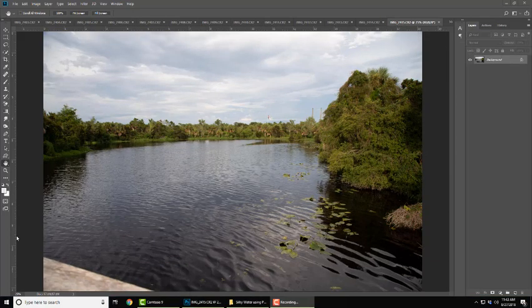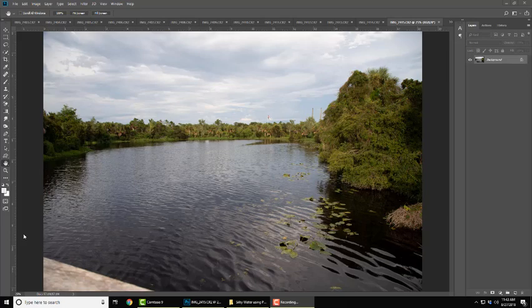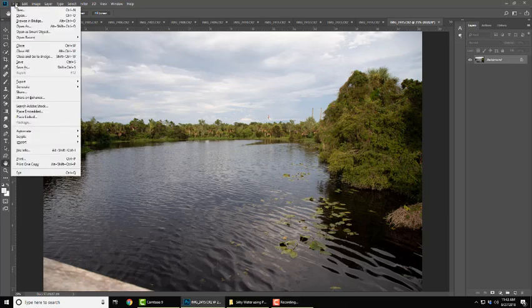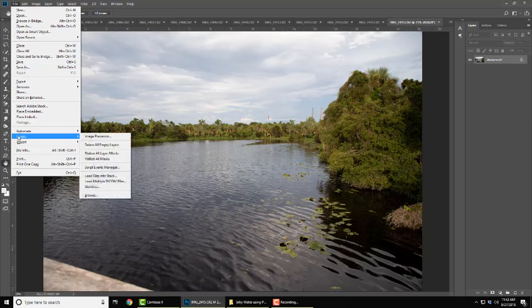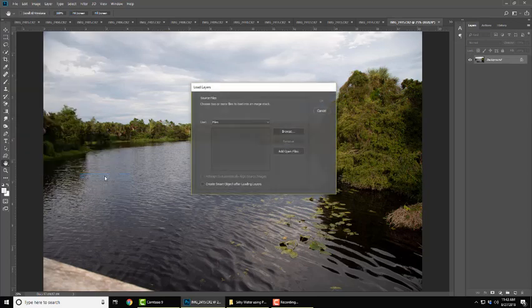So once your pictures are all loaded into Photoshop, you want to go up to file, scripts, load files into stack.